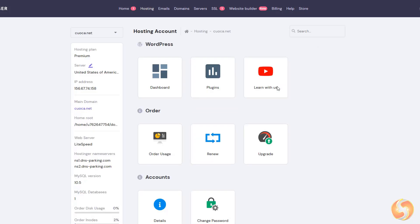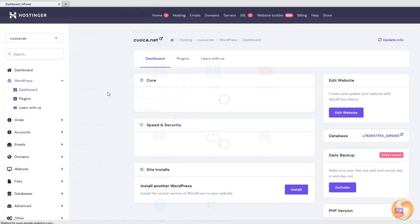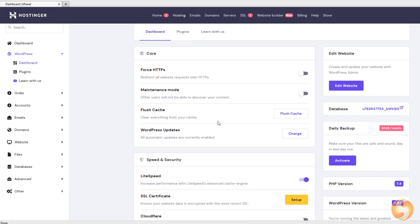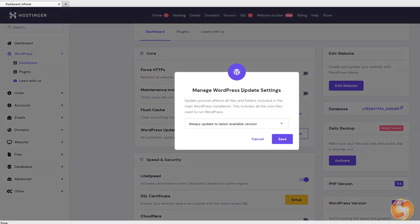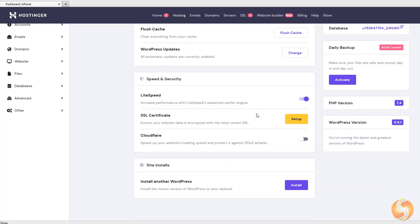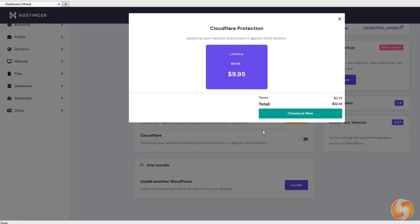This is the HPanel interface showing all the services provided by your Hostinger plan. Click on Dashboard to get all the options for WordPress, such as forcing HTTPS protocols, enabling maintenance mode, removing any WordPress cache with flush cache, and managing your next WordPress updates. At the bottom, you can also speed up your website, set a valid SSL certificate for HTTPS, and add Cloudflare protection against DDoS attacks.